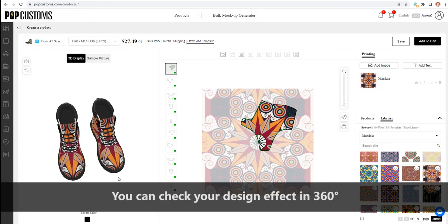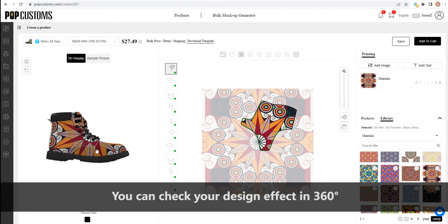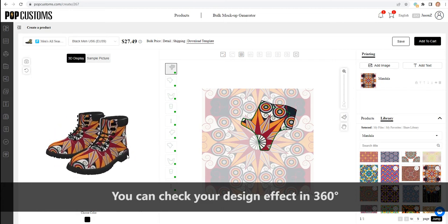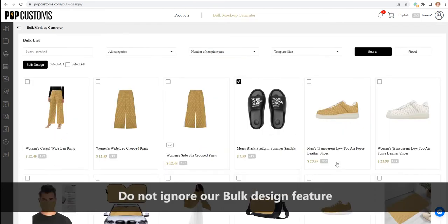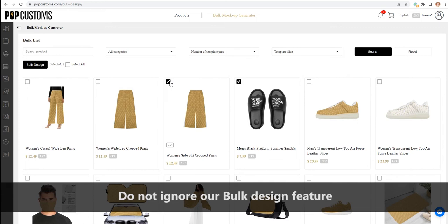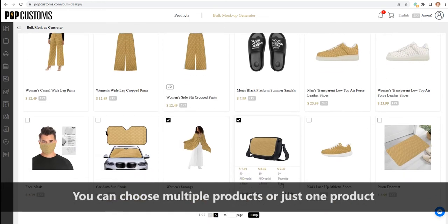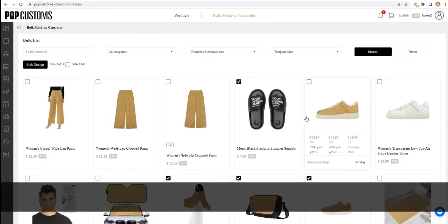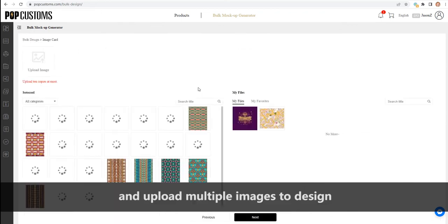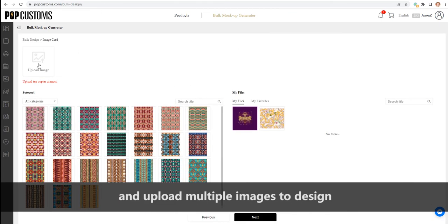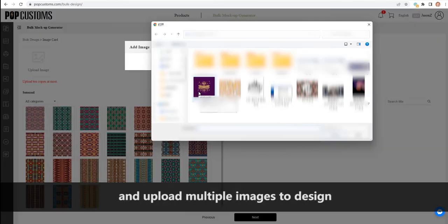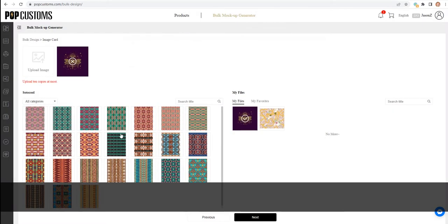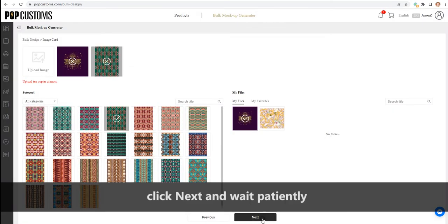You can check your design effect in 360 degrees. Do not ignore our bulk design feature. You can choose multiple products or just one product and upload multiple images to design. Click Next and wait patiently.